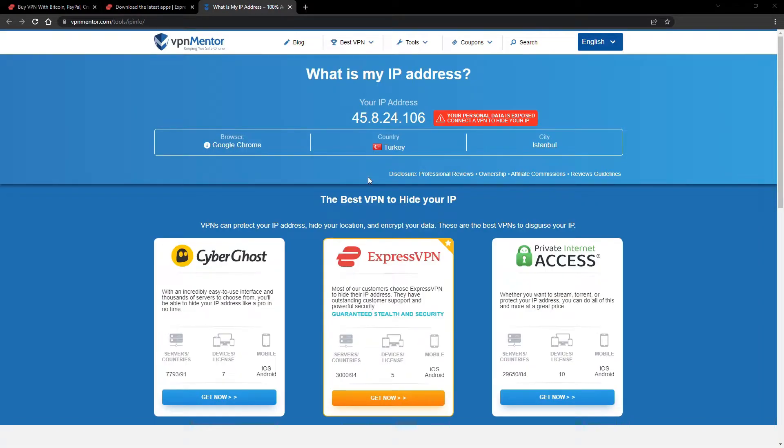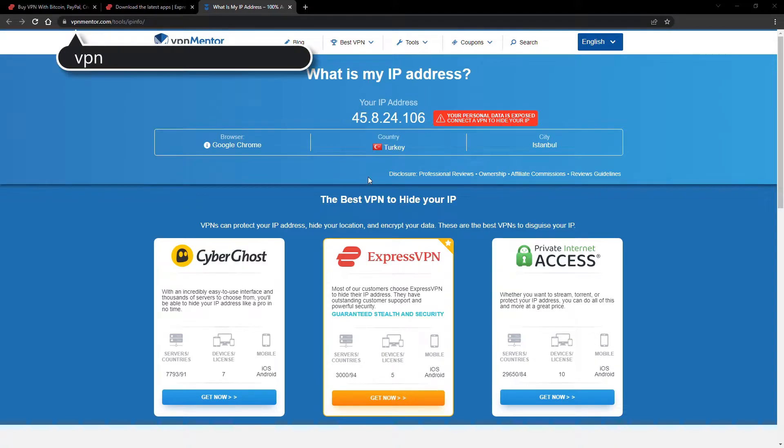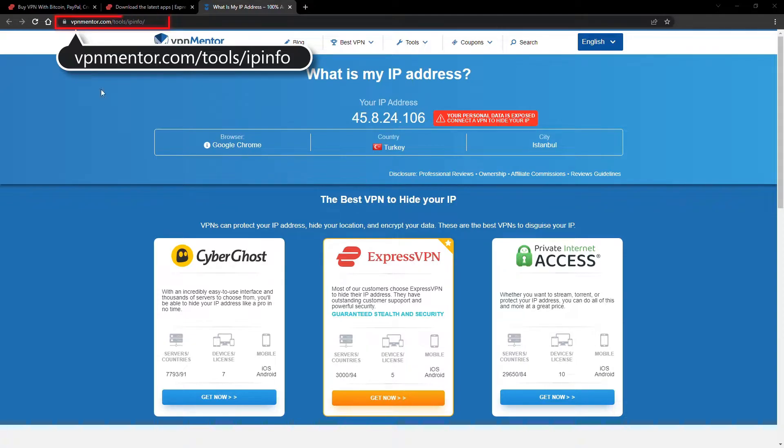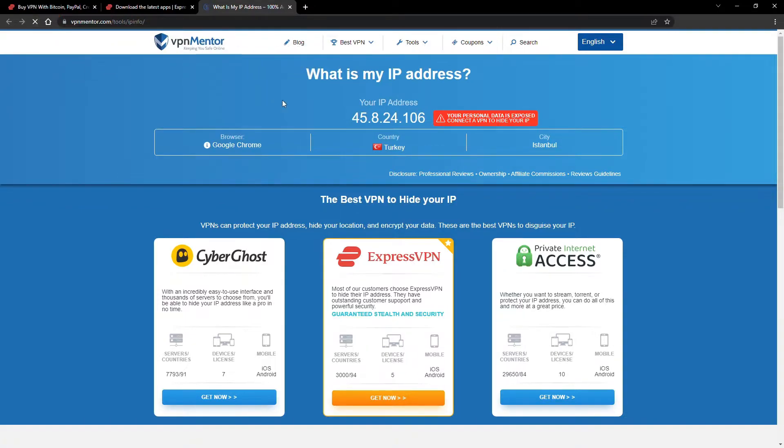To make it easy for you to see your current IP, I've included a link to my favorite IP checker tool in the description. Just give it a click and take a look. See how it detects your location?